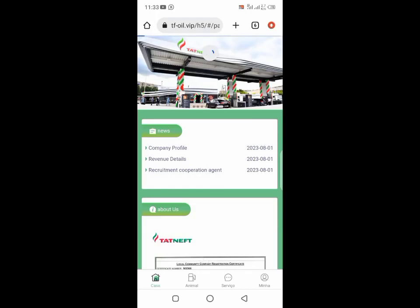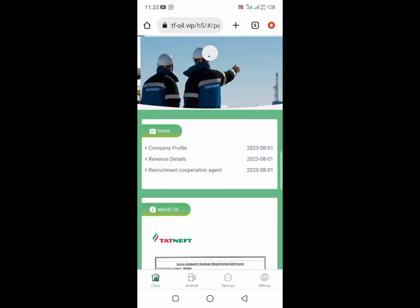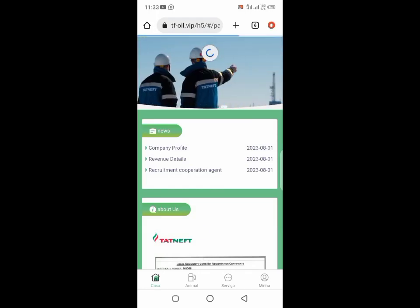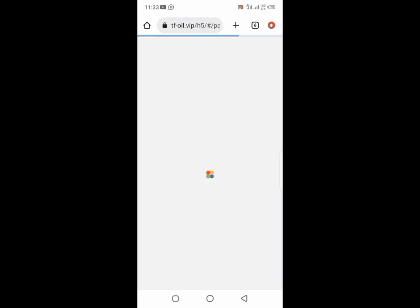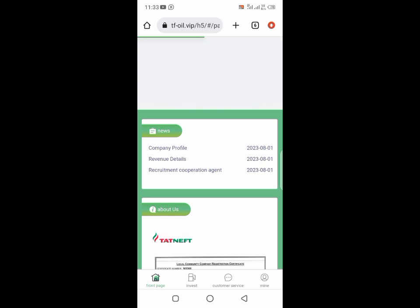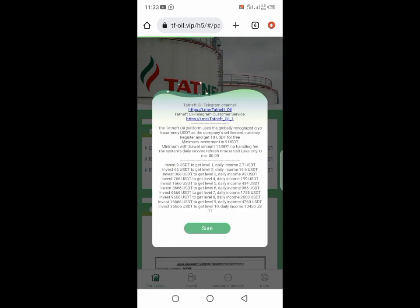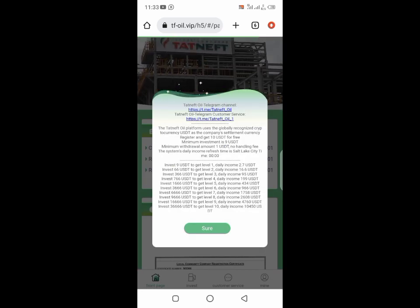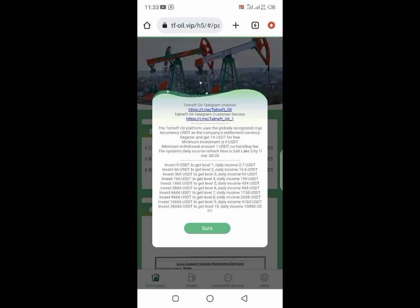Hey guys, welcome back to my channel. This is a review of toughneftoil.vip investment platform. Once you log into the account, you can scroll down and you'll see your referral link over there. The minimum investment is $9, but you're going to get a $10 bonus.